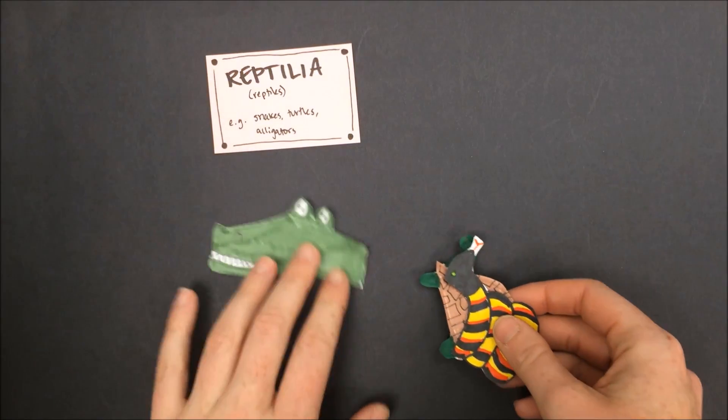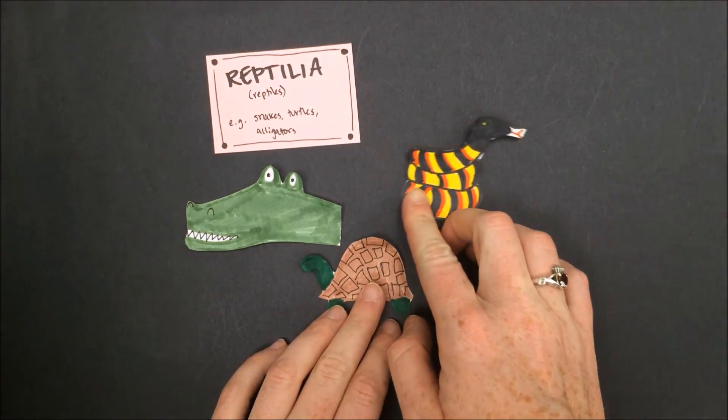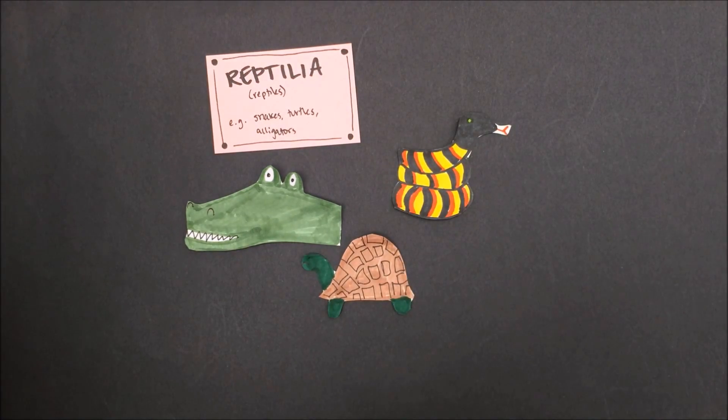Reptiles all have dry, scaly skin, and include animals like alligators, turtles, and snakes.